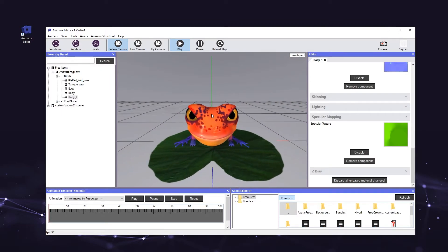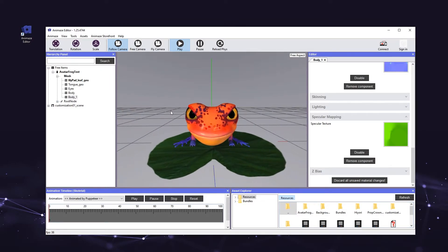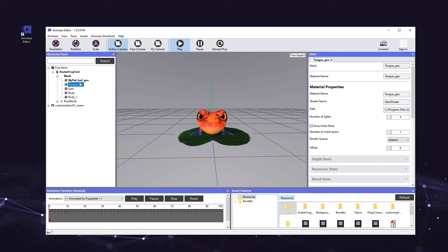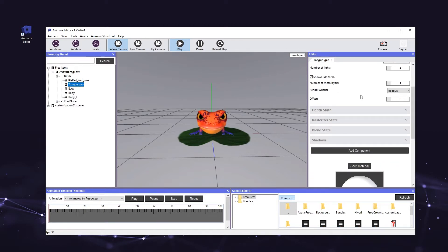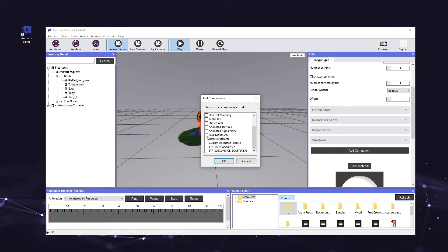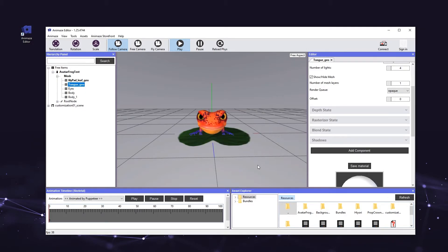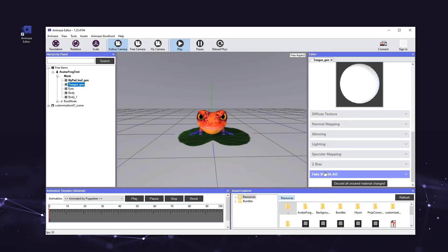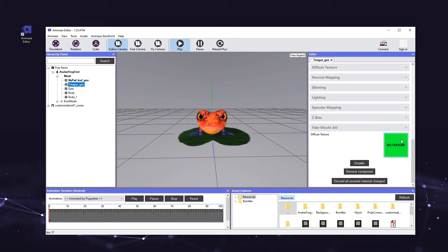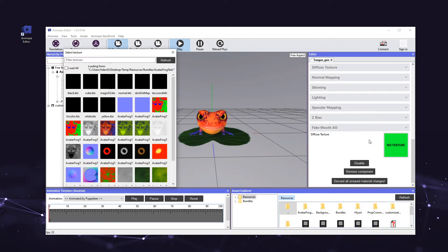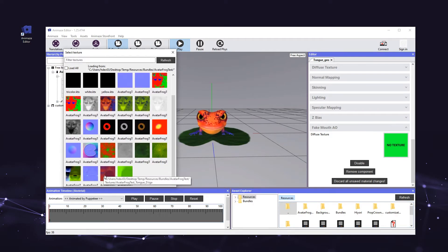First, we'll add the Fake Mouth AO component to the tongue_geomesh. This component creates ambient occlusion in the mouth as it gradually opens and closes. It is referred to as fake because the ambient occlusion is not computed in real time. Select the tongue_geomesh in the hierarchy panel. In the editor panel on the right, click the Add Component button. Now click the checkbox next to the Fake Mouth AO component so it is checked, then hit OK. Now we'll apply the appropriate texture to the Fake Mouth AO component. In the editor panel, scroll down to a new section titled Fake Mouth AO and click the header to expand it. Click the box that says No Texture and add the texture called test_tongue_AO.